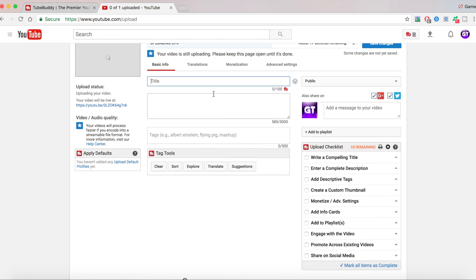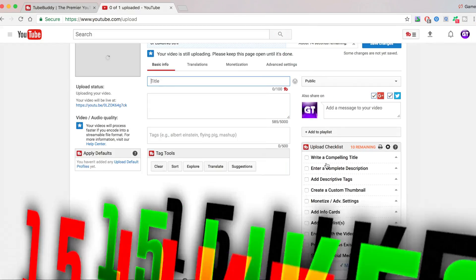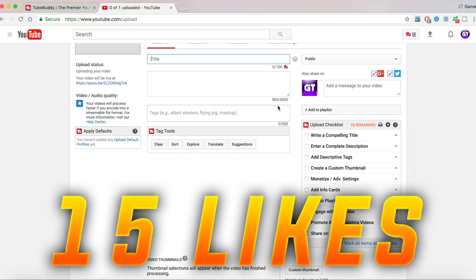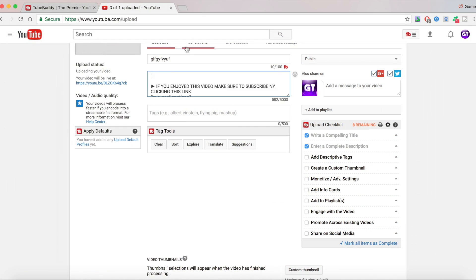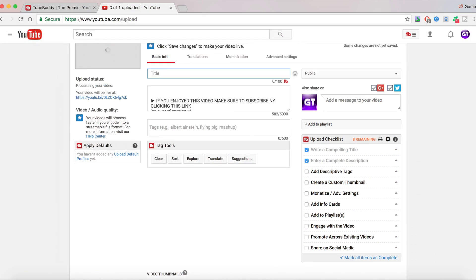If we look over here, there is an upload checklist. Once you write your title, you can just click it once you write your description and then check it off. That way you don't forget to do anything.